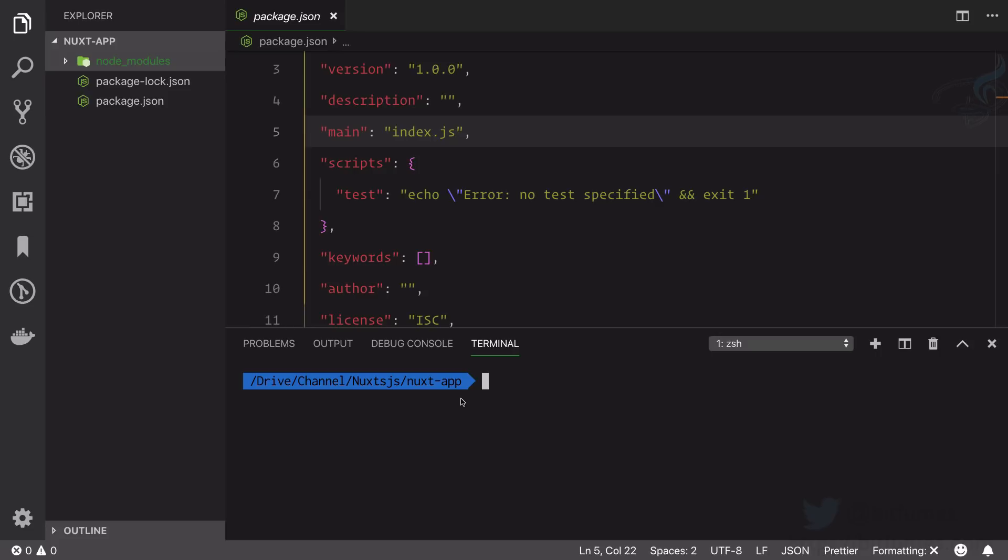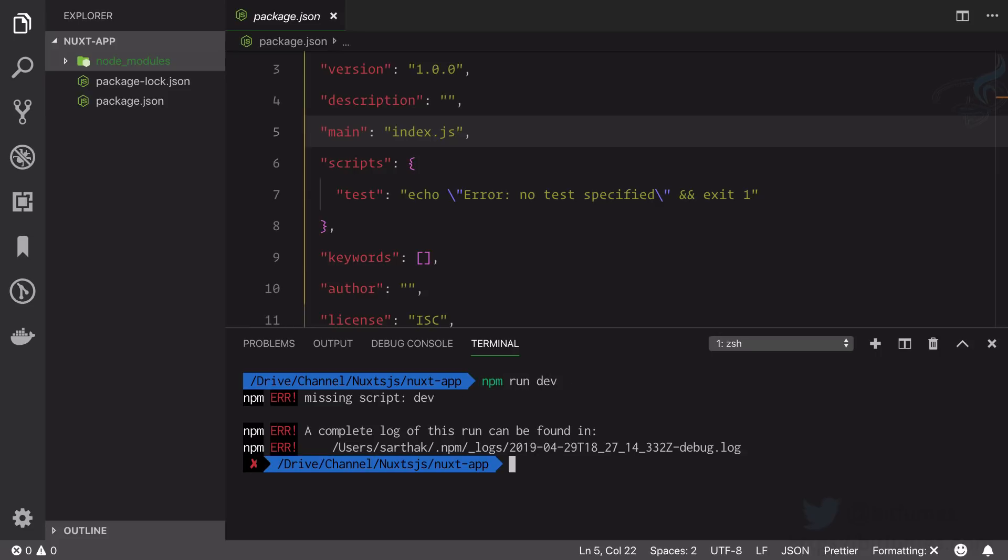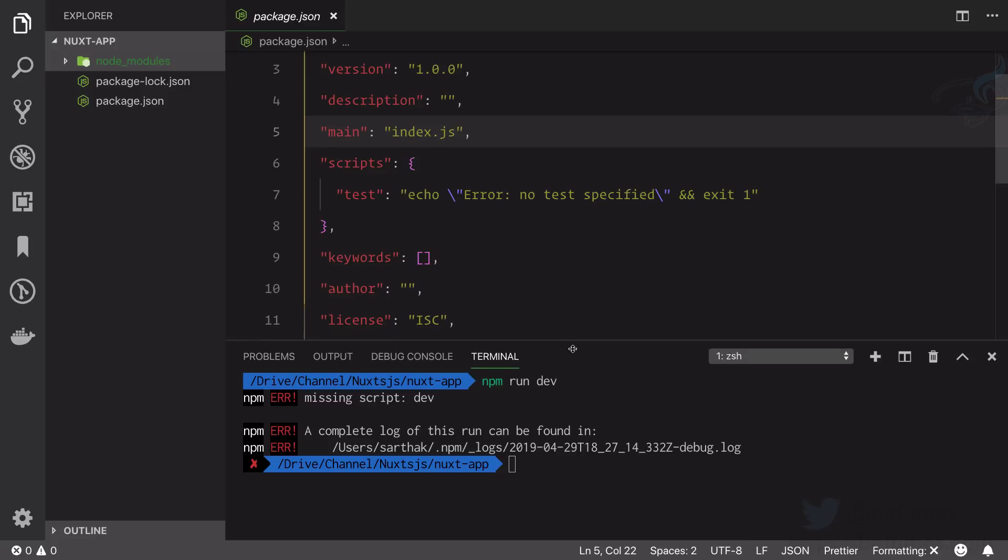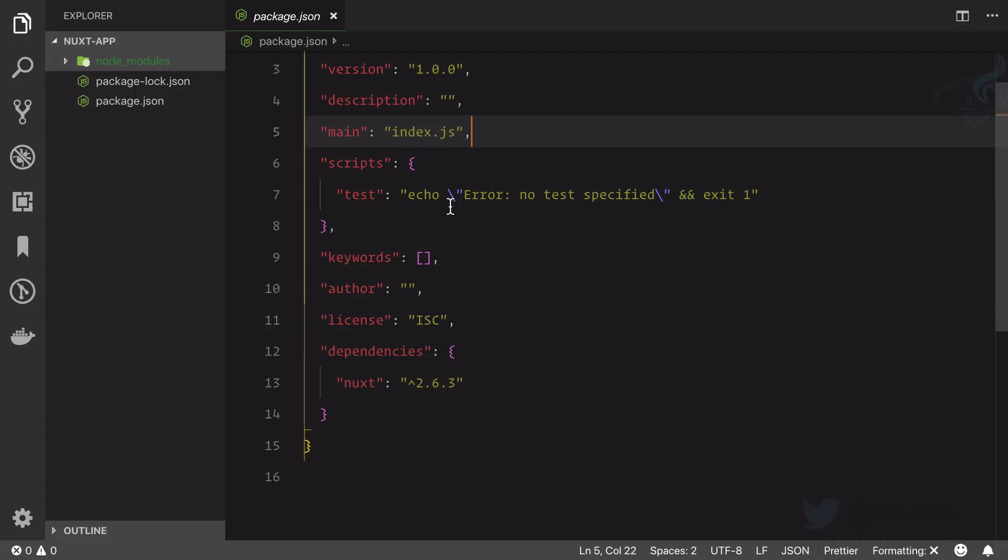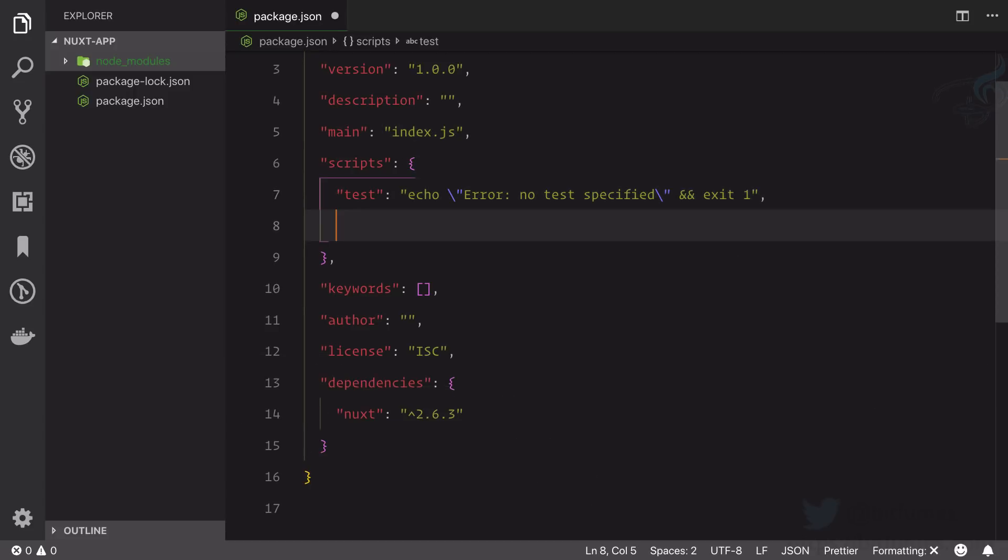We just need to say npm run dev, but if I do this we have an error that there is no script called dev. So what I'm going to do, again on the package.json file, on this scripts part I will create a new script called dev and this is going to point to nuxt.